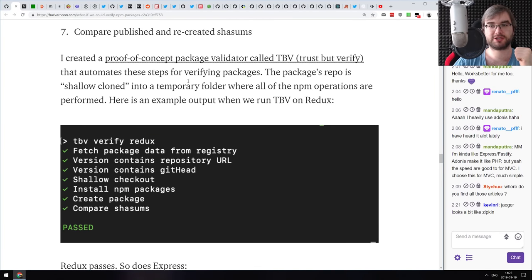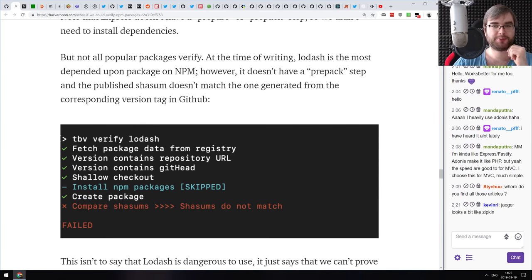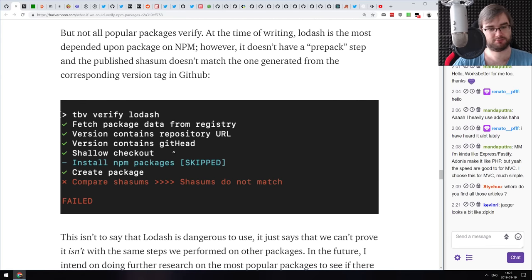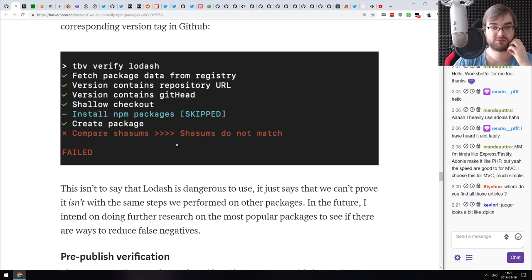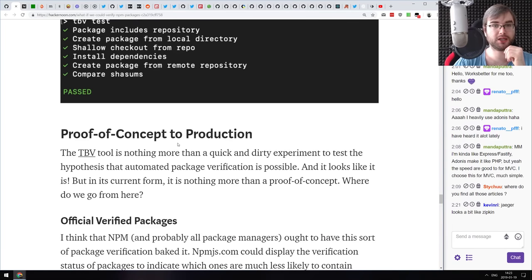There's even a proof-of-concept package validator called 'trust-but-verify' that verifies correctly for packages like Redux and Express. But it doesn't work on all packages — some don't have the prepack script that does all required things before publish. For example, Lodash doesn't pass this test because it has a completely separate release pipeline, making it more complicated.